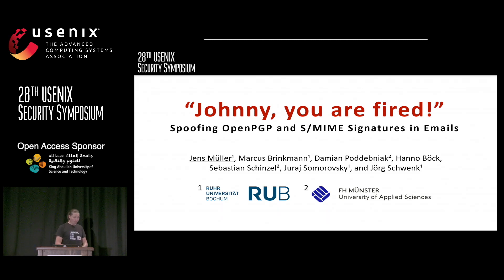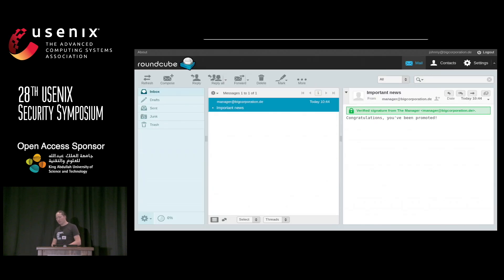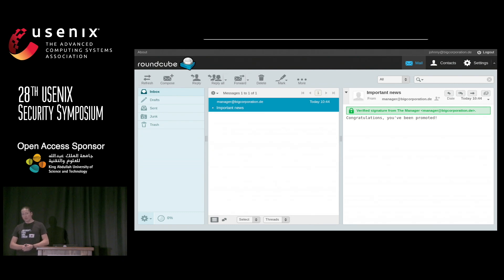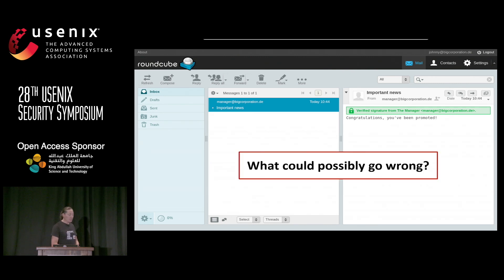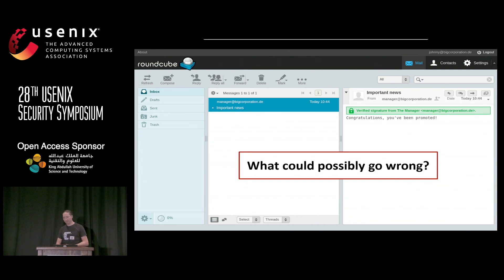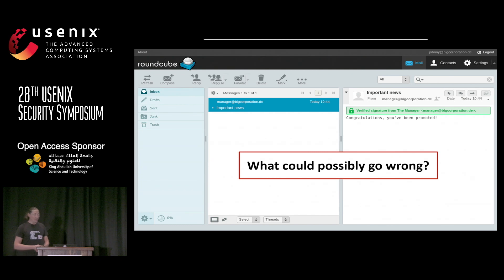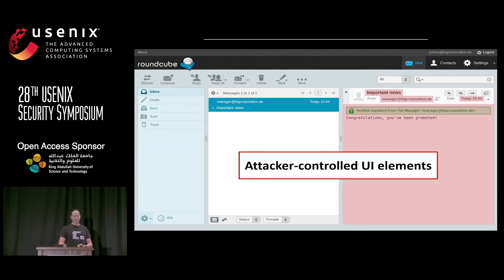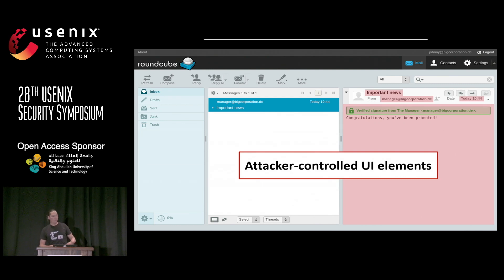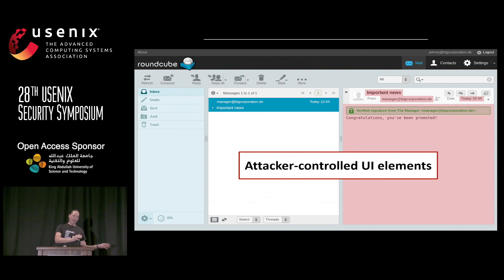We are working on spoofing PGP and S/MIME signatures in emails. What you can see here is a screenshot of a PGP signed message in RoundCube, which is a popular open source webmail client. Ask yourself what could possibly go wrong if we present the results of signature verification to the user like this. We are in an HTML email client and the signature is shown in the email body itself, which is an attacker-controlled UI element.